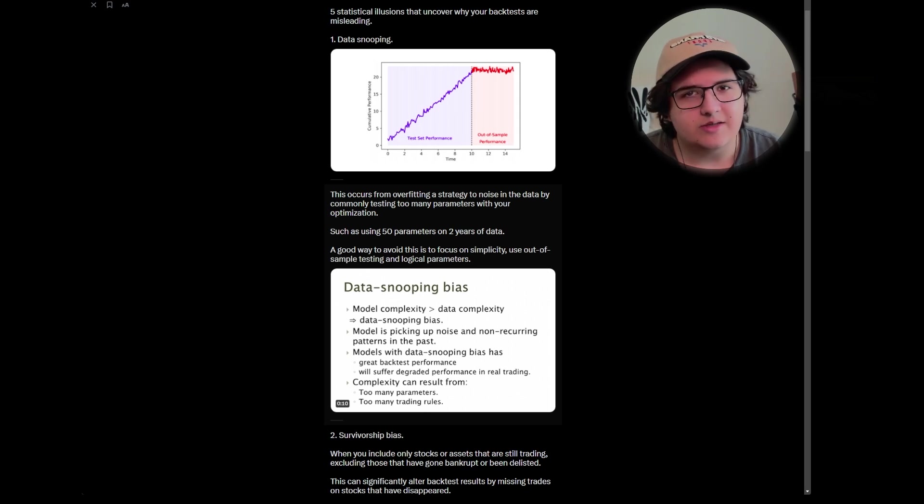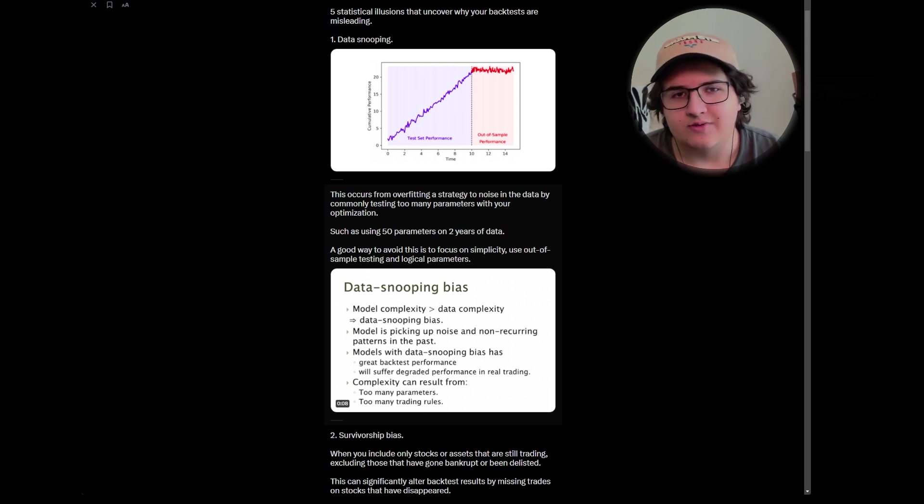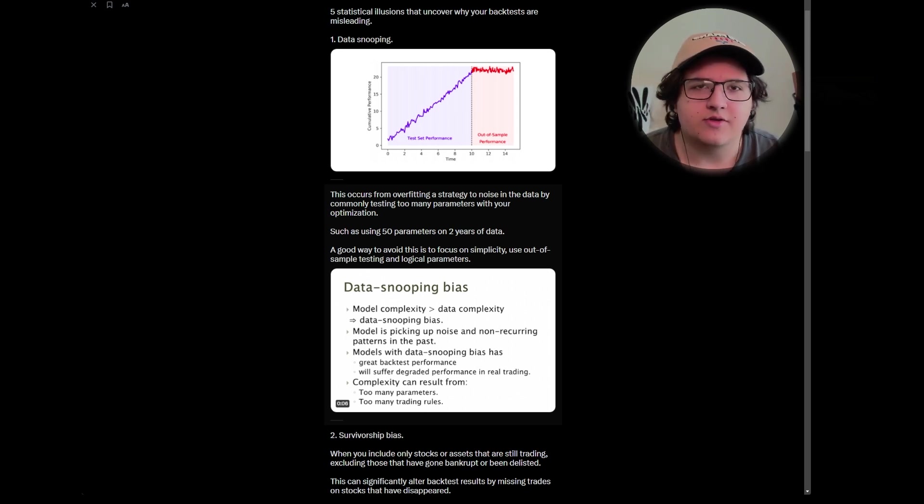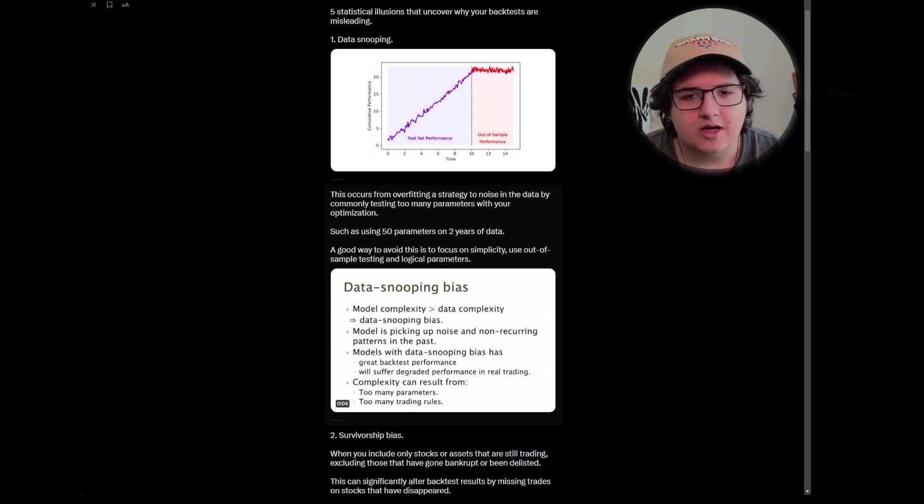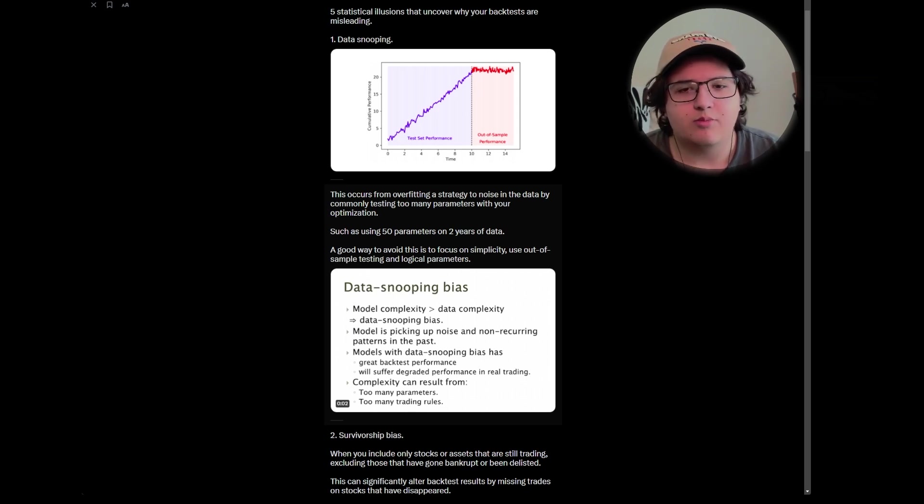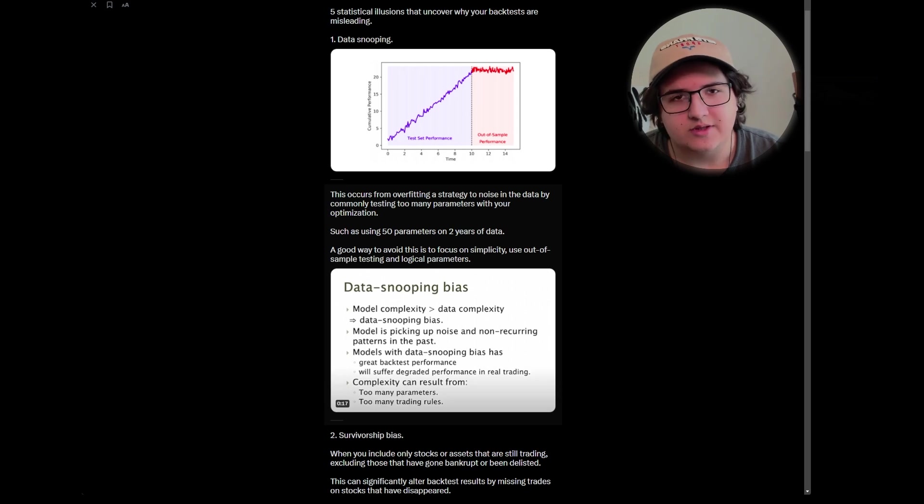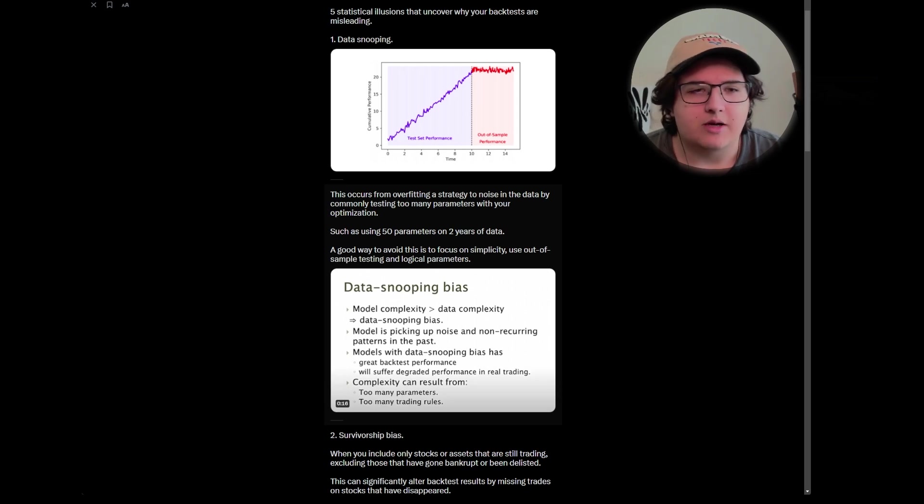It's very easy to build a strategy with more parameters than it is with less. So most of the time, you're trying to run things like parameter sensitivity testing, where you can really see what parameters hold the most weight, and then you can use less parameters from there.